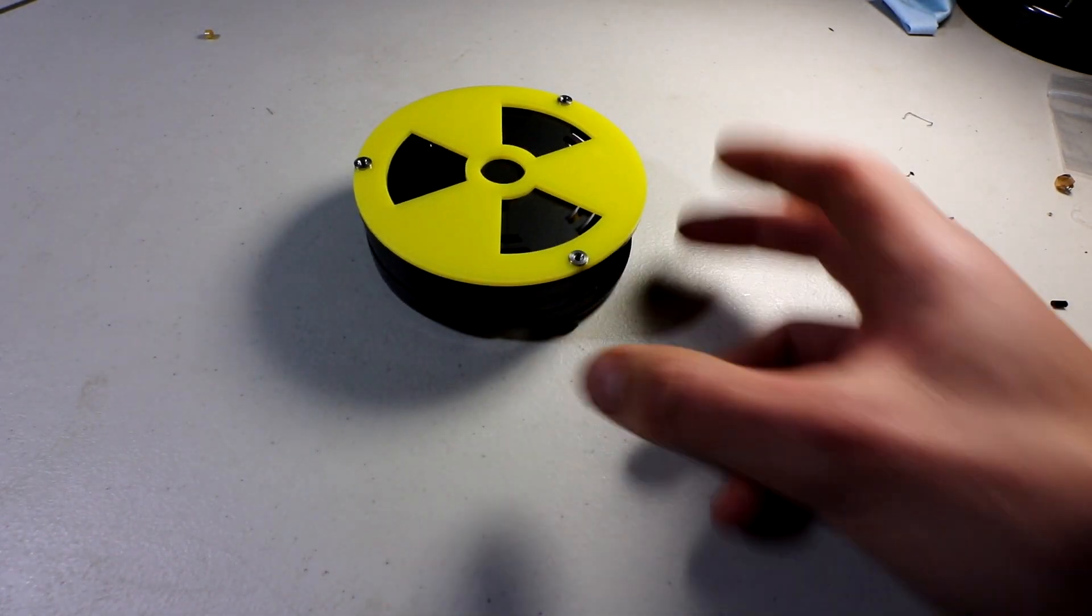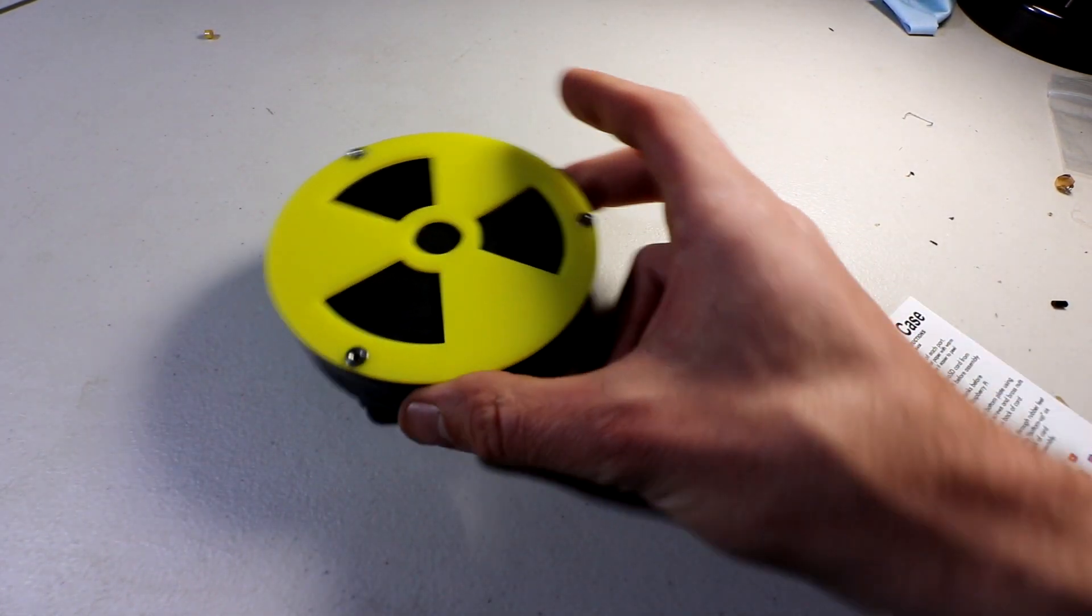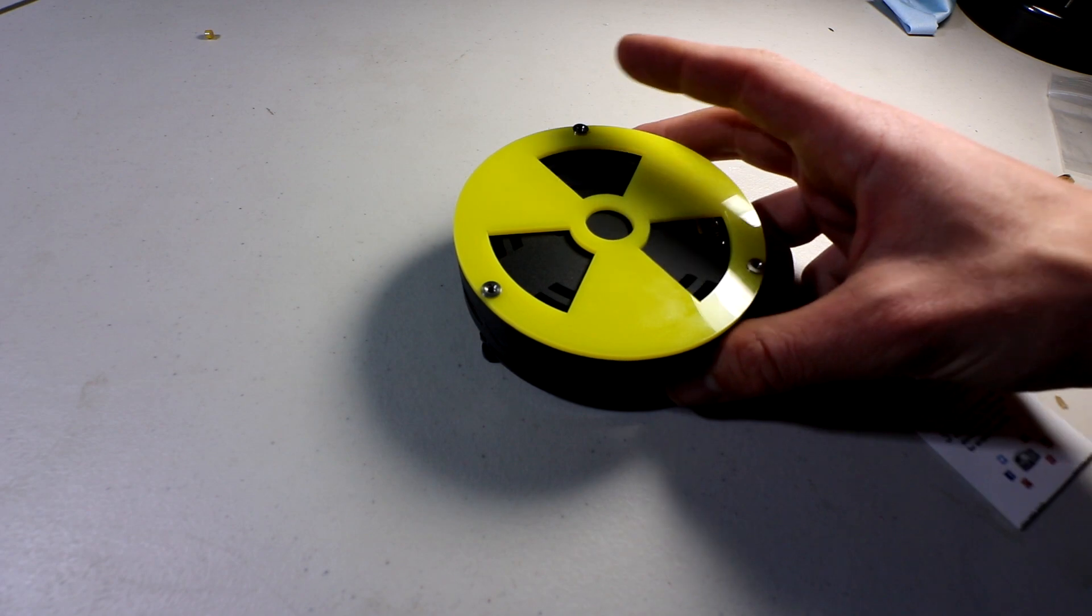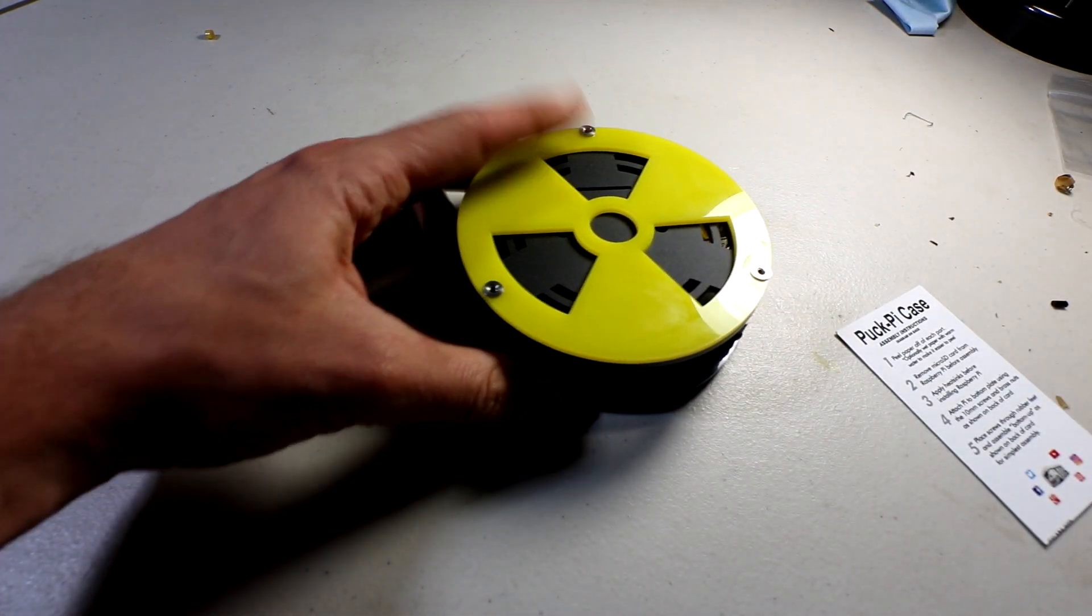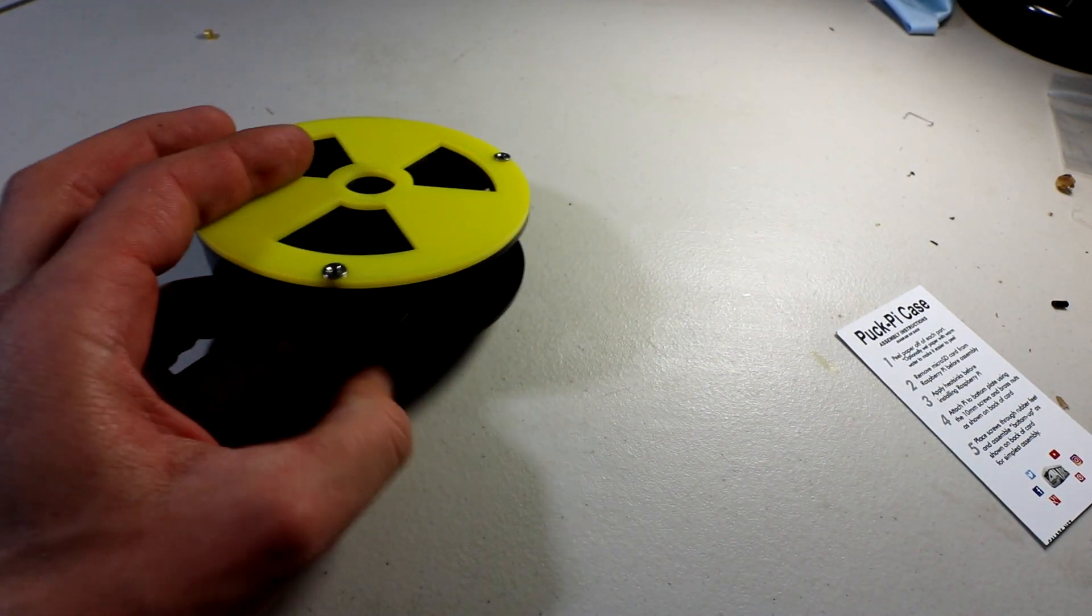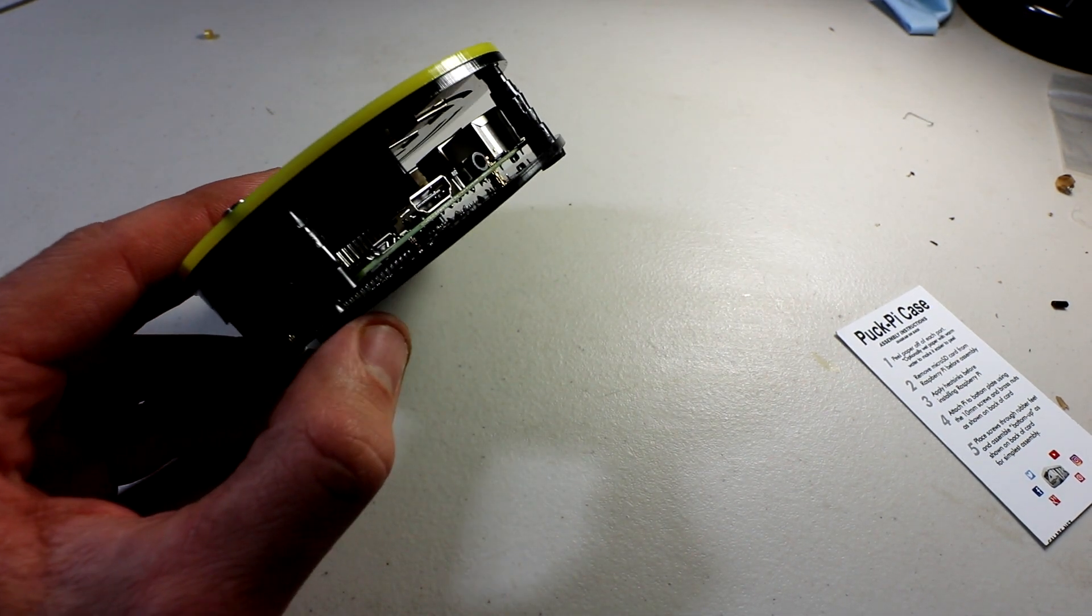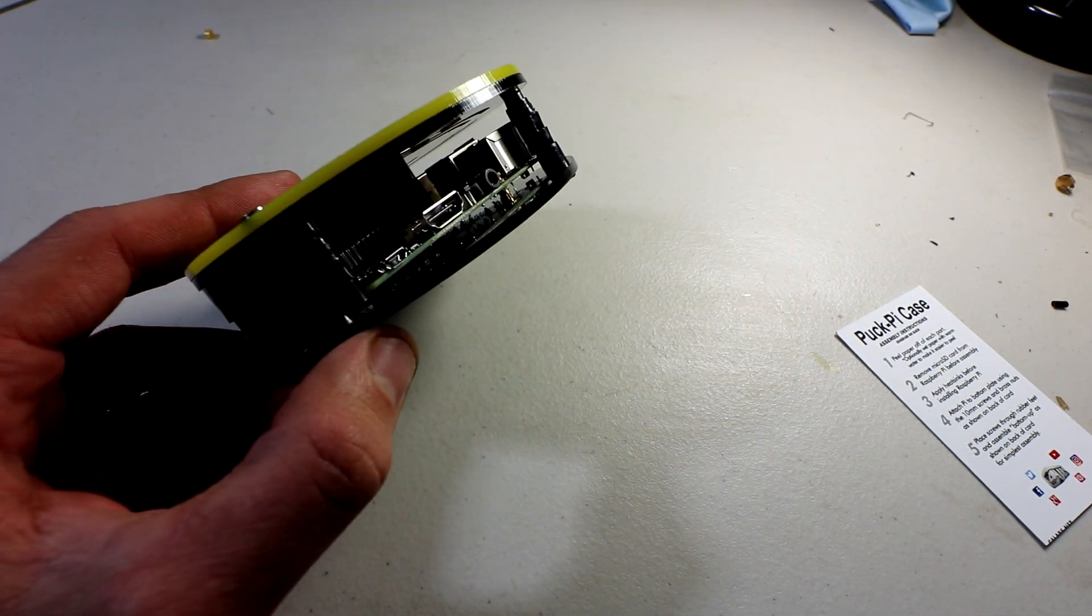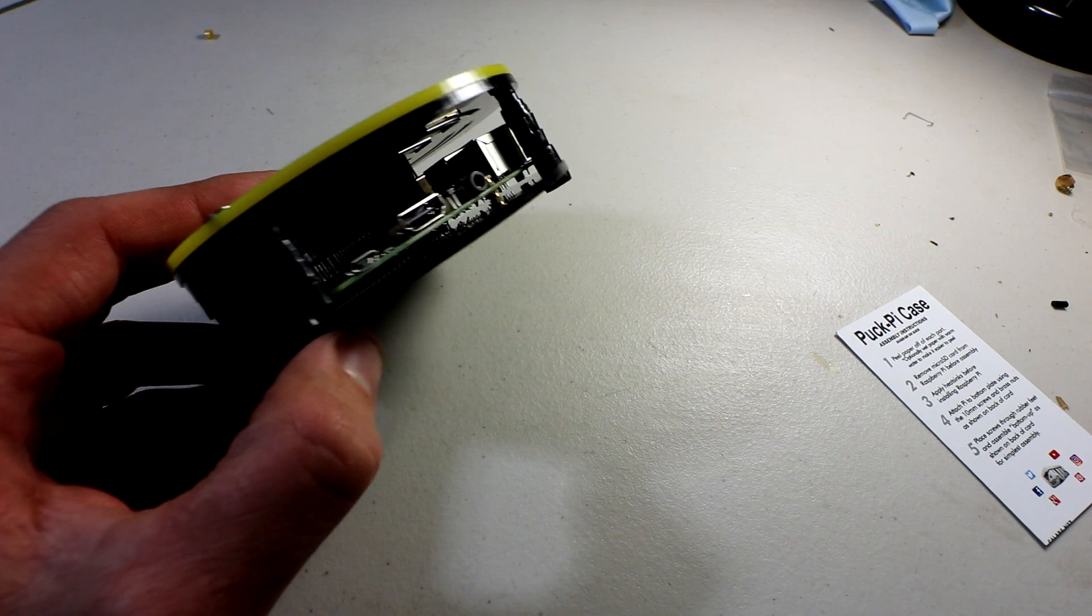C4 Labs, this time I'm checking out the puck case. Yeah, you heard right. Those in Canada should be excited. This is the puck, like a hockey puck style case that fits the Raspberry Pi 3.